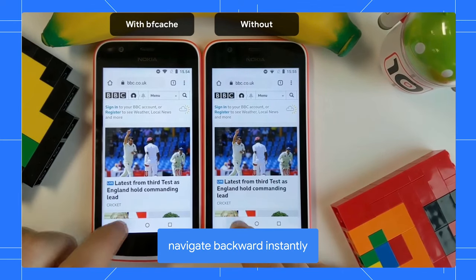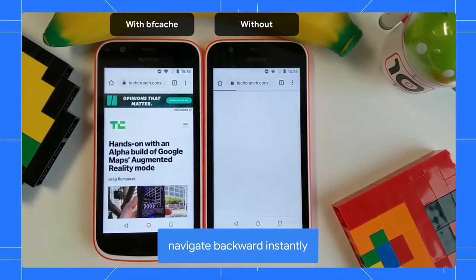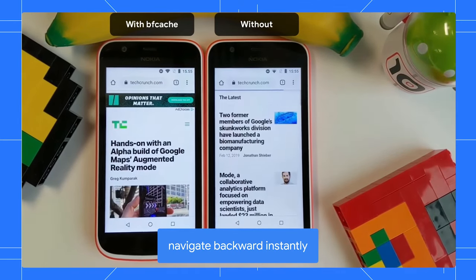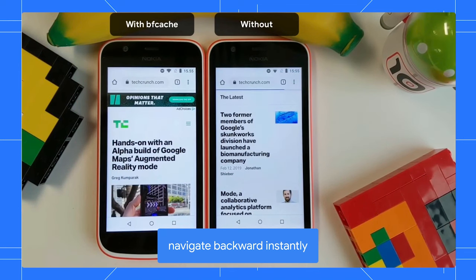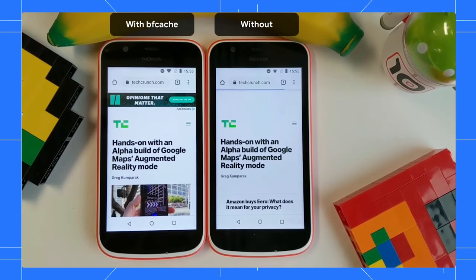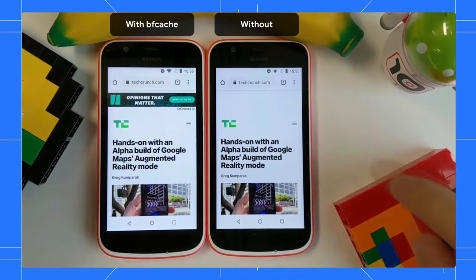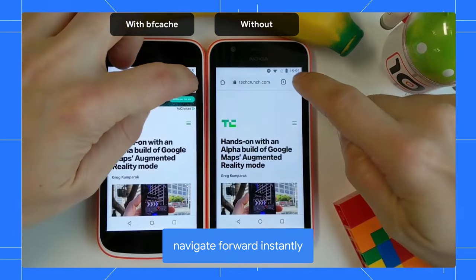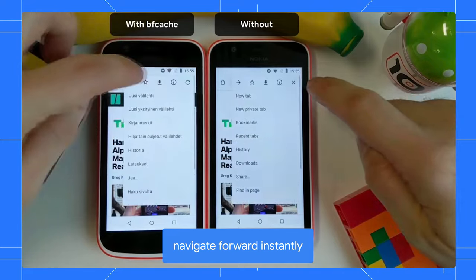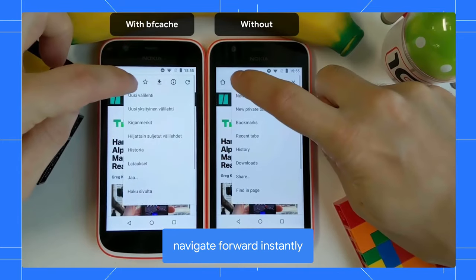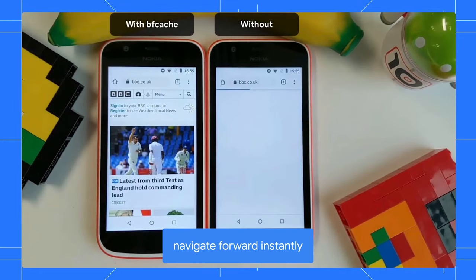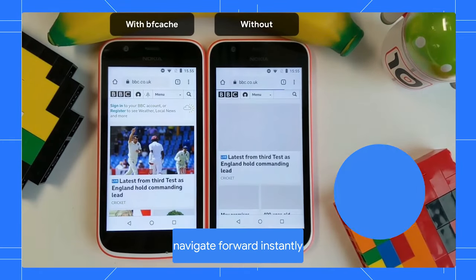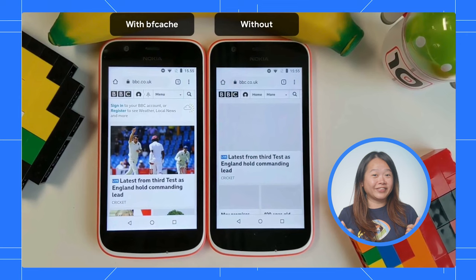And you'd be surprised how often you do this when navigating the web. 10 to 20% of navigations are back-forward navigations for many websites. Would you like to make up to 20% of your page visits load faster? Instantly, even? Definitely.